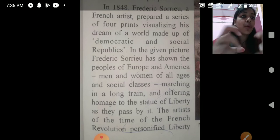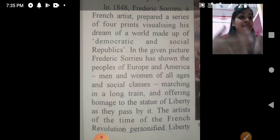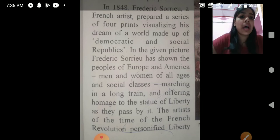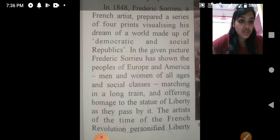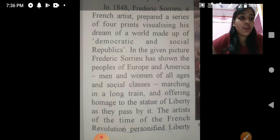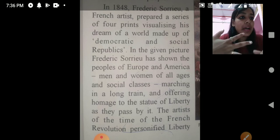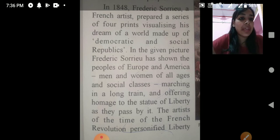The picture shows men and women of all ages and all social classes — old and young, all standing with their country's national flag. People from every class — working class, middle class — are marching in a long train and offering homage to the Statue of Liberty as they pass by.